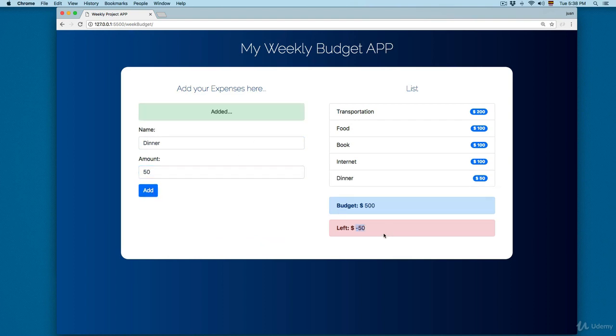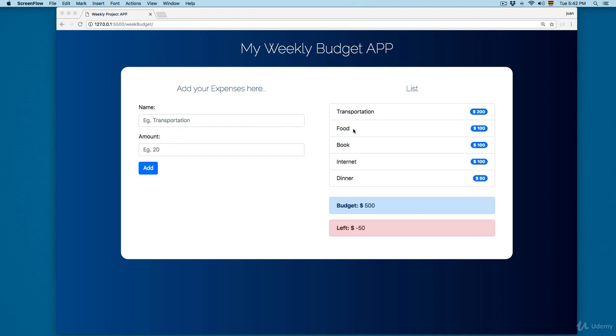If you add something like dinner for $50 and click Add, you can see that you've passed the budget. This is a really nice project where we are going to practice everything we have learned so far in this course. Let's continue working in the next video.